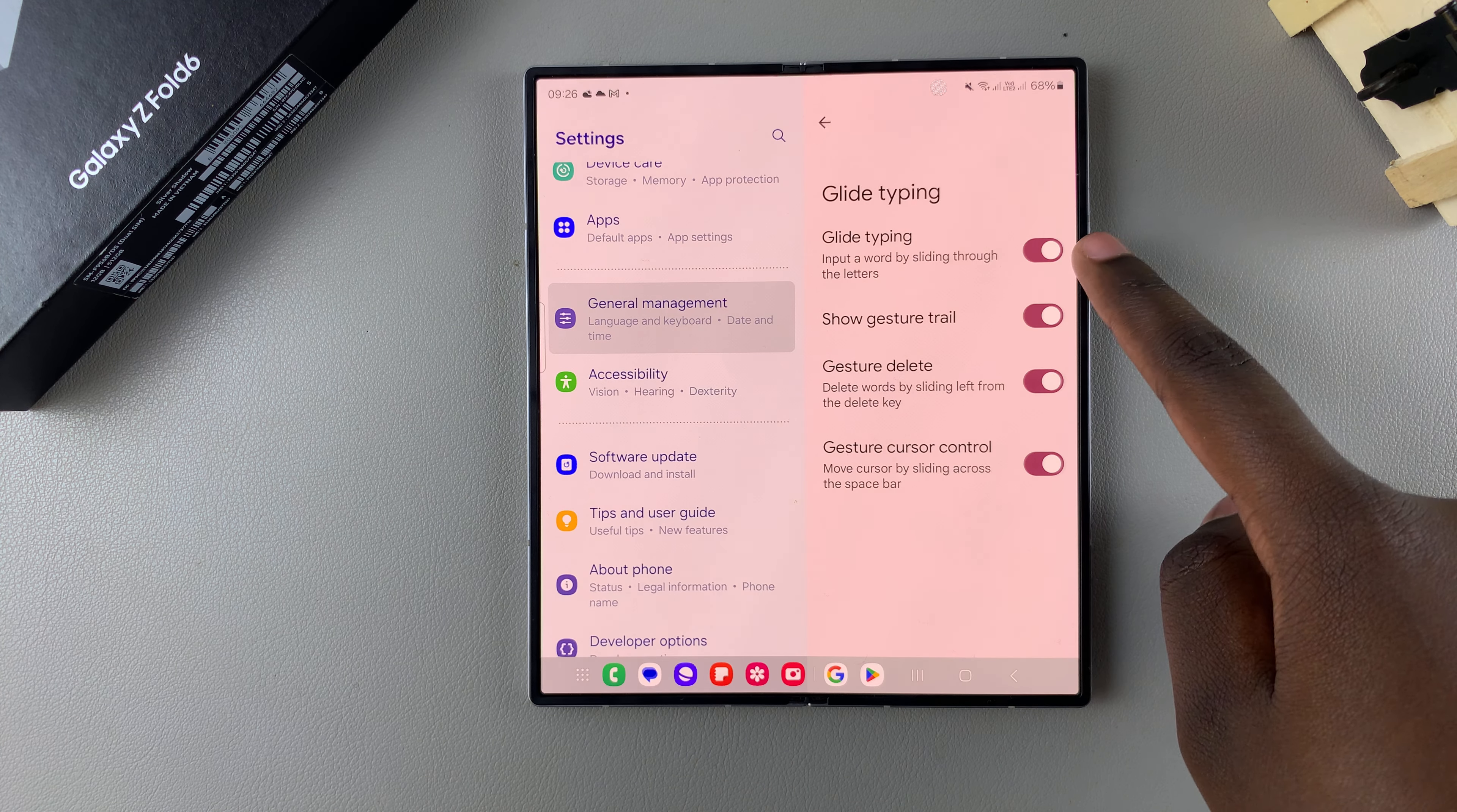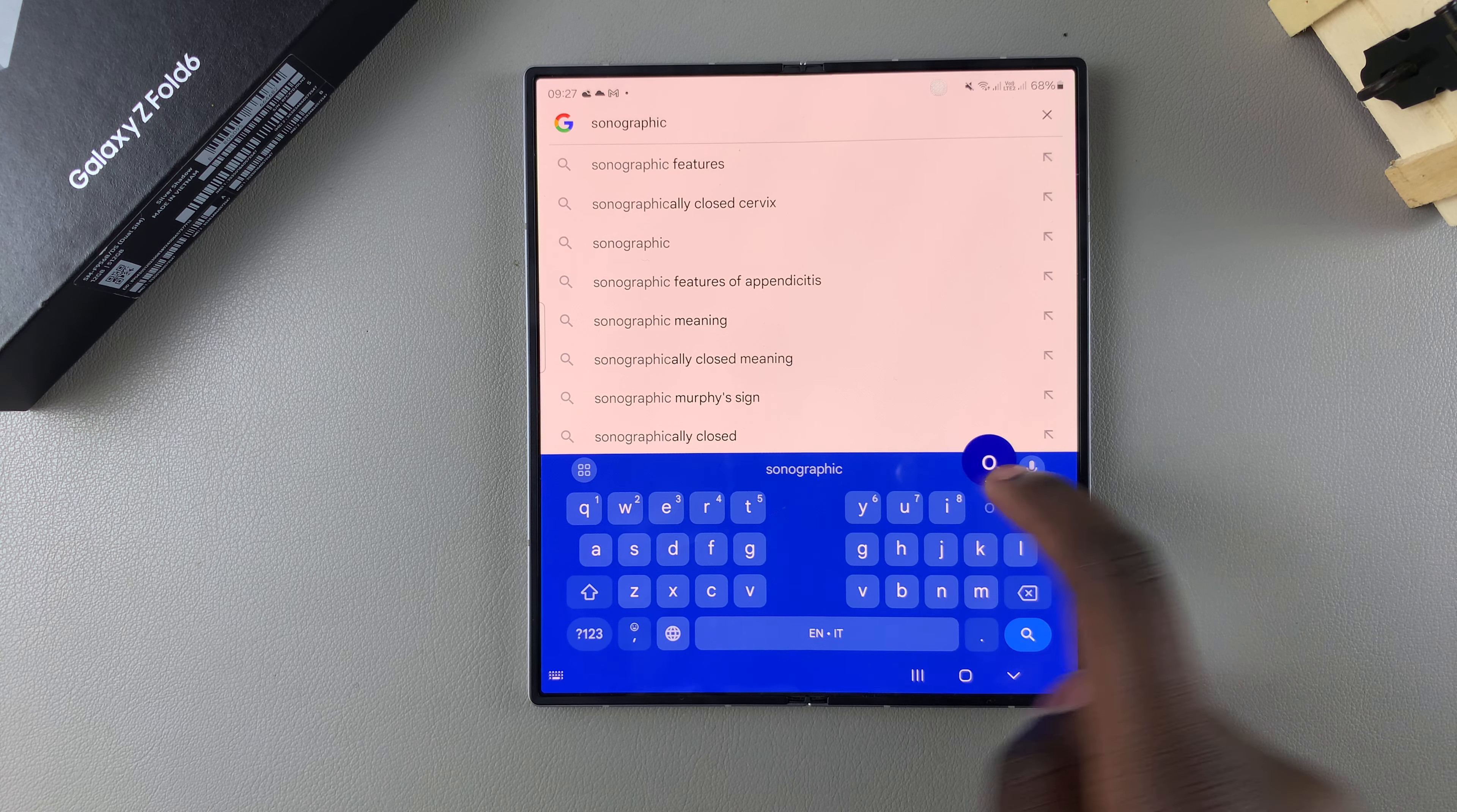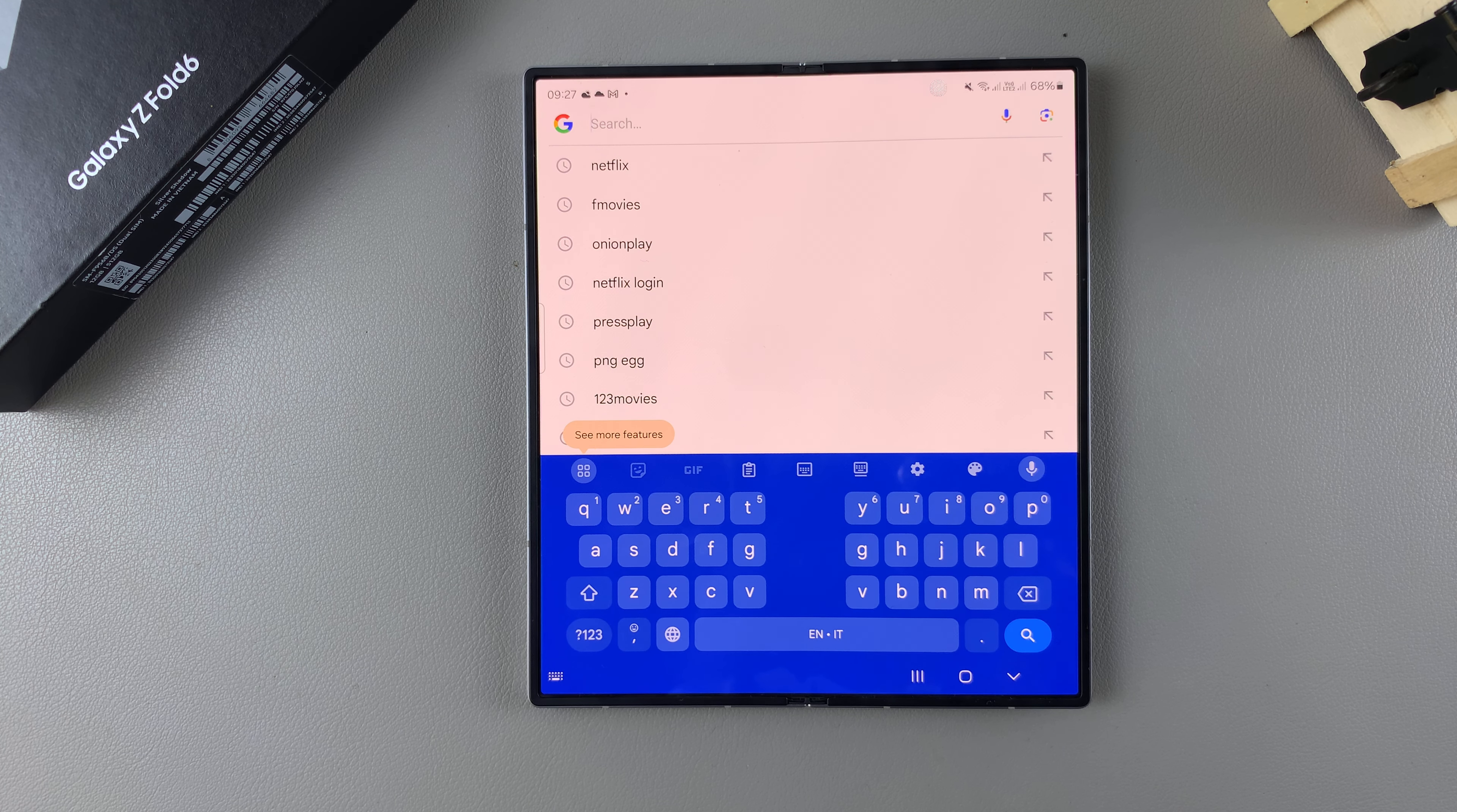If you want to turn it off, just tap on the toggle. Now you no longer see a trail, which means that swipe to type or glide typing has been disabled. Thank you for watching. If you have any questions or comments, leave them down below.